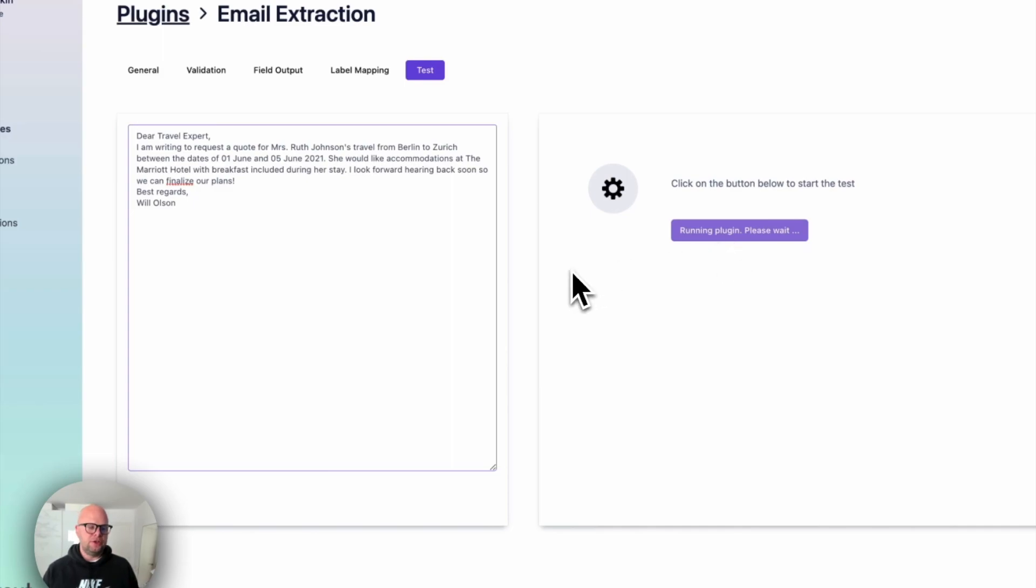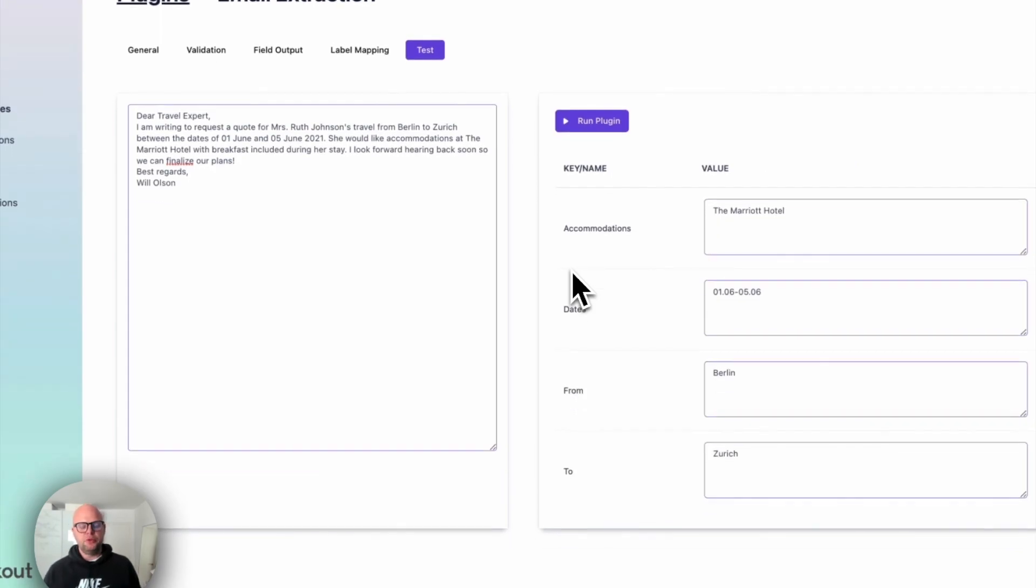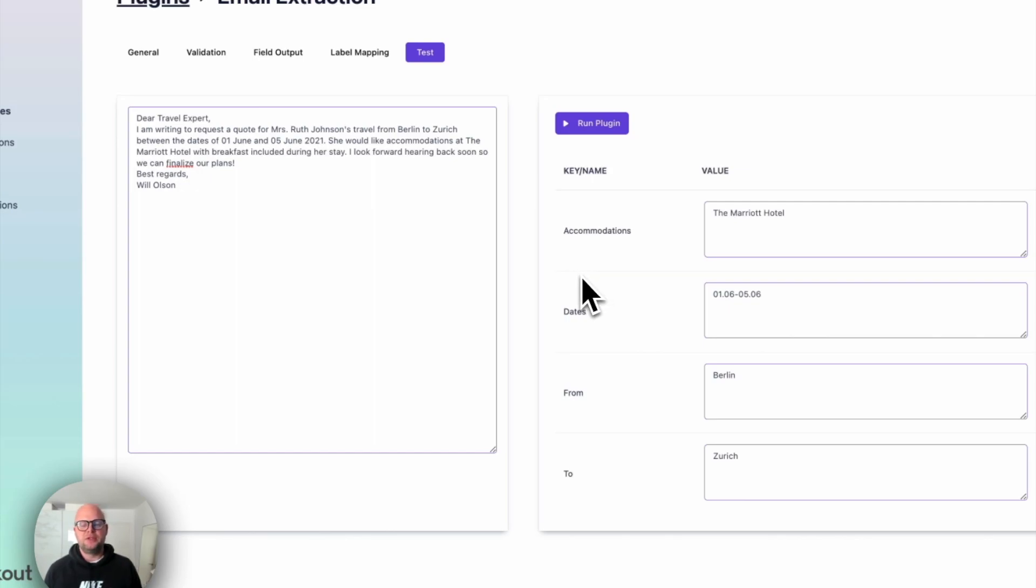And as you will see, it will perfectly extract all the required information based on what you told it to do. And if you add more examples, the system becomes more intelligent and more accurate. So this is how easy it is to set up data extraction in new tools.